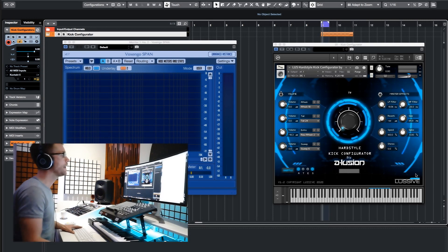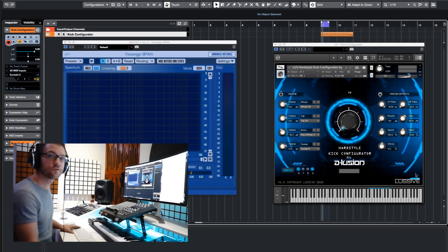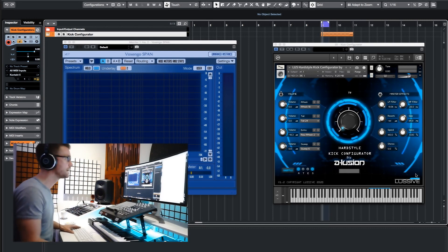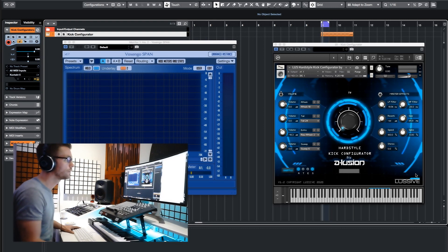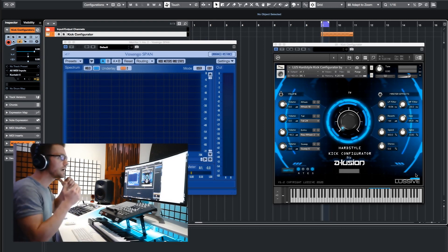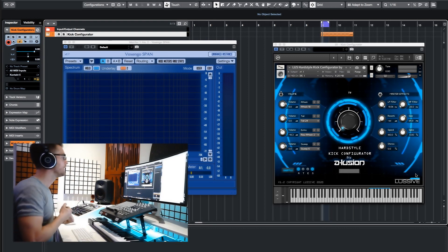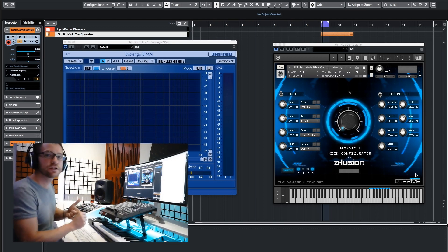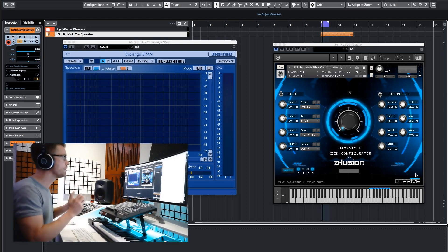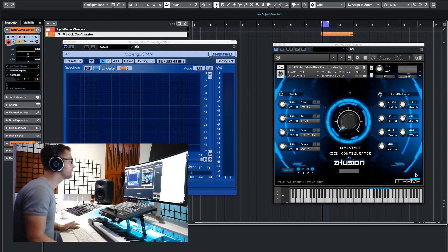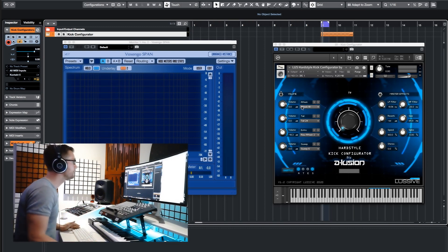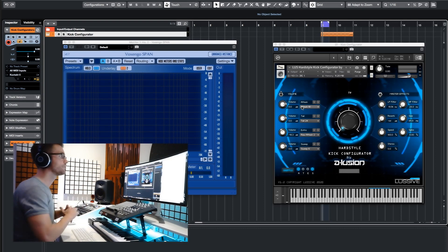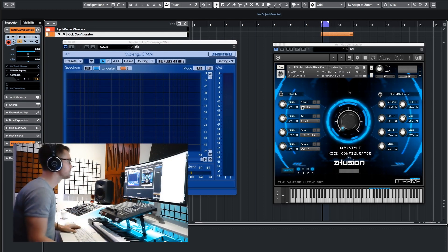First of all, the plugin has some improved layers. Four attack layers have been replaced, some punch sounds have been added, some tail sounds have been added, so there's more fun to play around with. And the user interface and the features have changed.